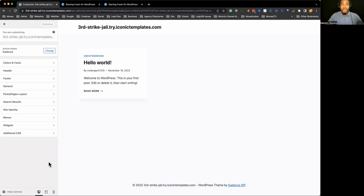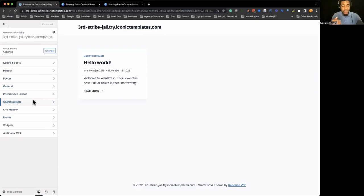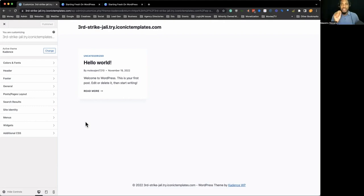There are themes specifically for industries, but there are also general-based themes like Astra, Cadence, or GeneratePress where you can use them for any kind of business. It's really about the functionalities that come with them and what you prefer. A lot of people get confused — do I need a specific theme for my industry, or can I use a flexible theme and still customize it to fit my needs? The answer is yes, you can.